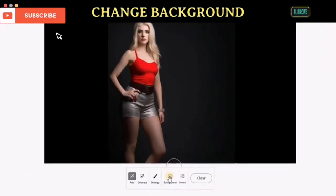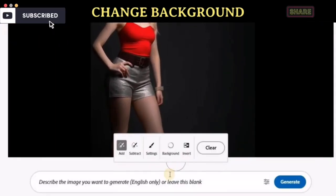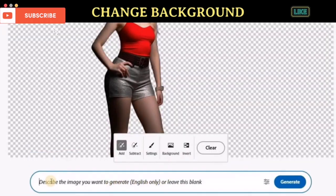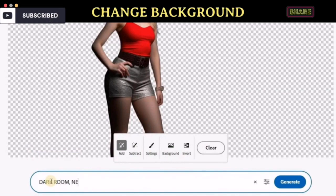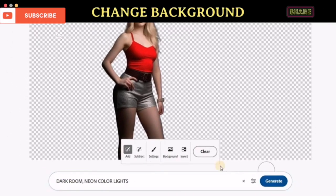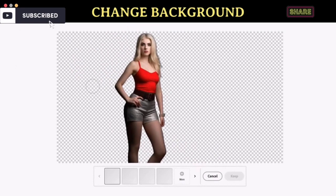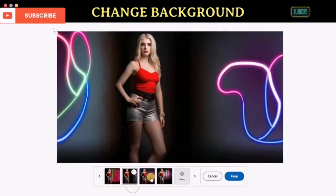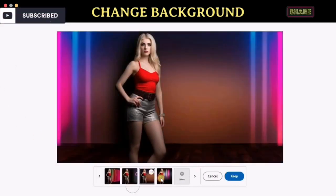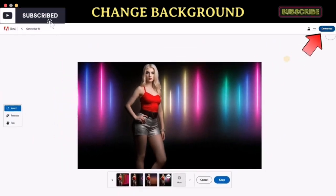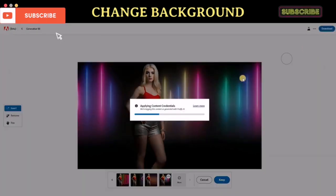To do that, click the Background button to remove the current background, then describe what you want to generate in the prompt input. Click Generate to start. Adobe Firefly AI will provide you with four options. To save your image, click the Download button in the top right corner.